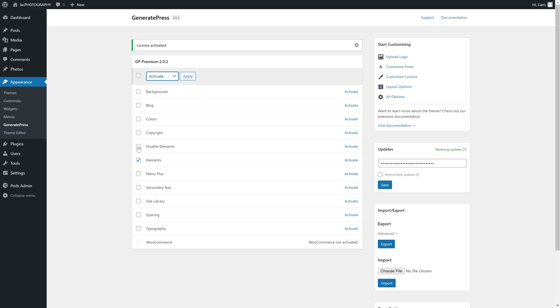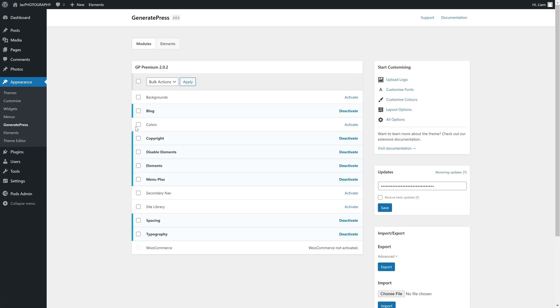While we're in here, we might as well enable the modules we might be using. I'm going for Blog, Copyright, Disable Elements, Elements, Menu Plus, Spacing, and the Typography module — oh, and Colors. Any modules you might not need in the future can be deactivated again, as they use up just a few resources.